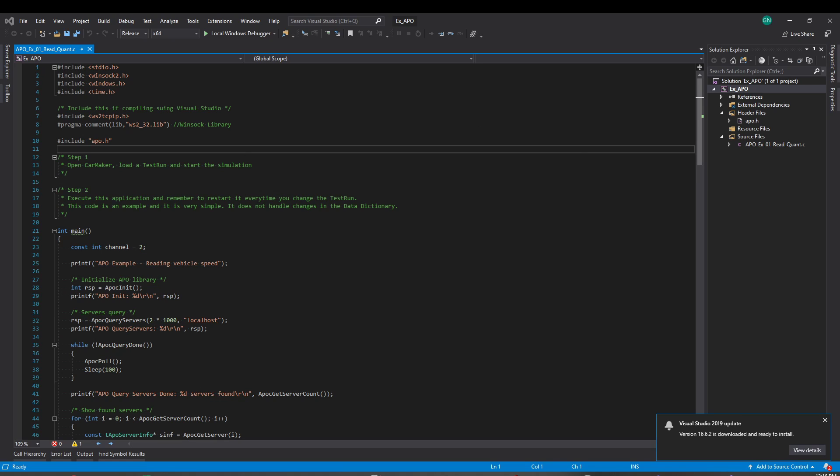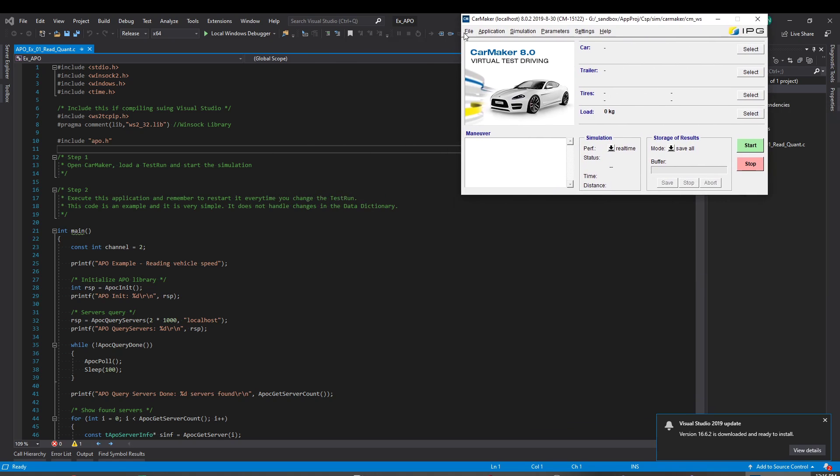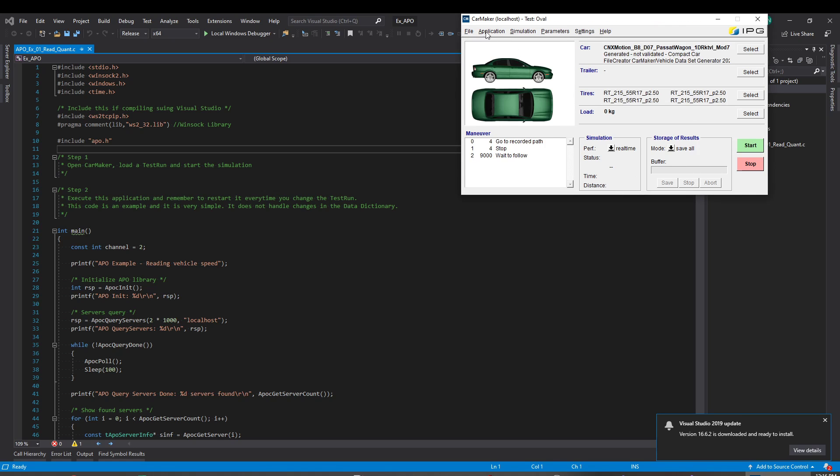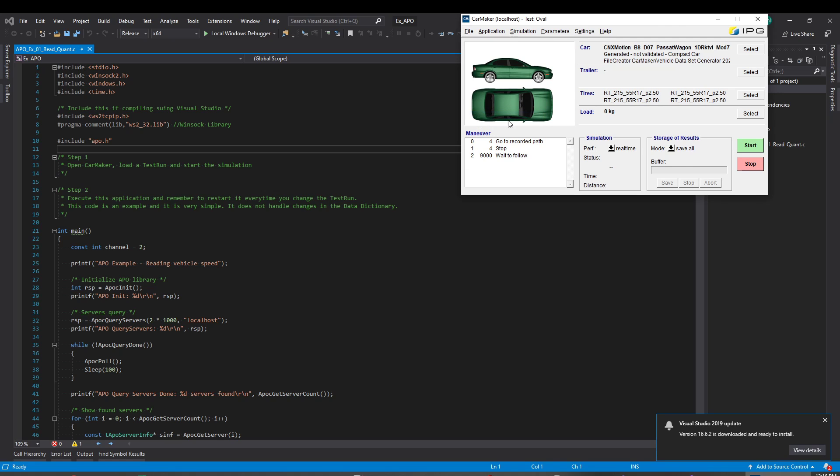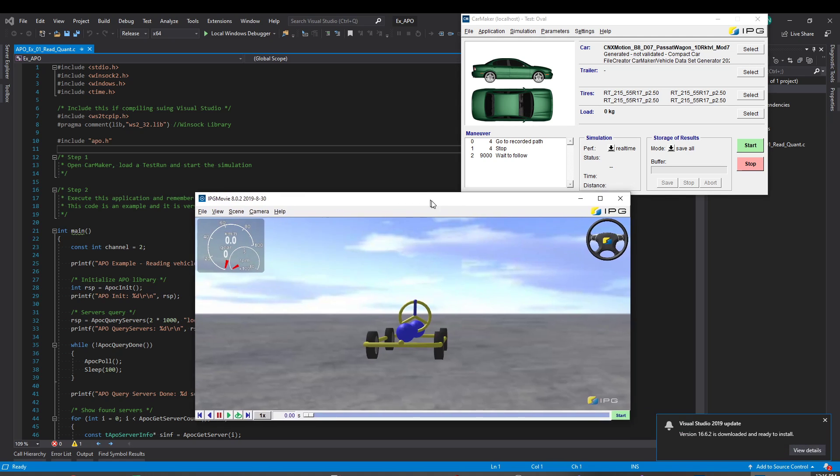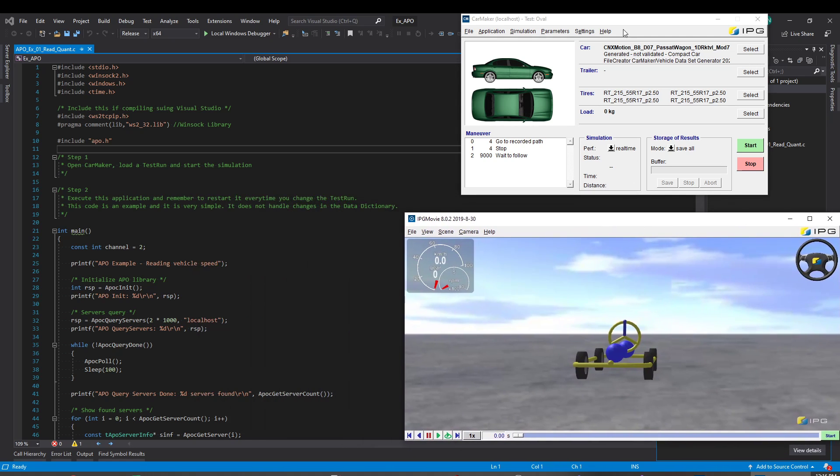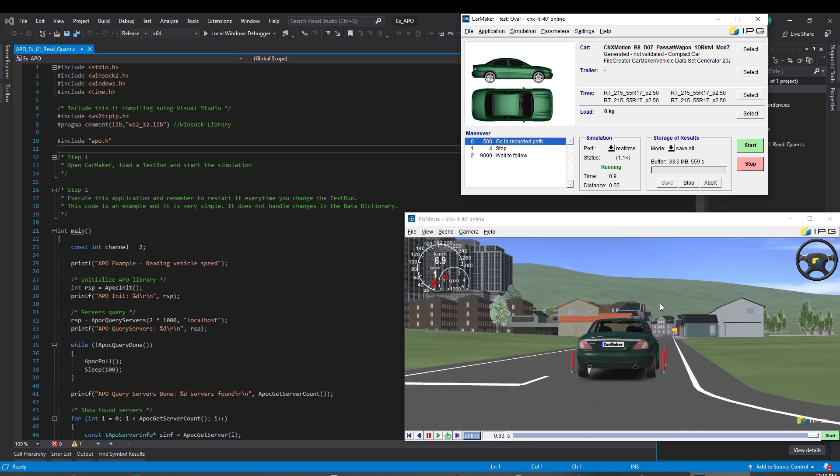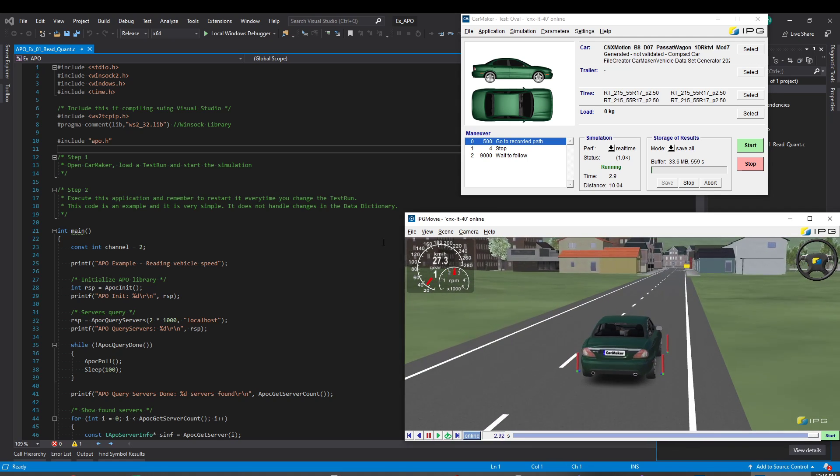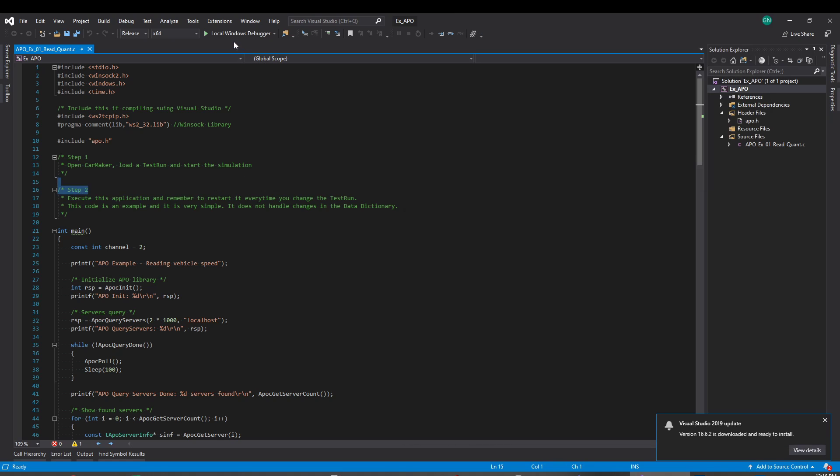The CarMaker. Let's just open a test run. So I'm going to play this for a hundred seconds. Okay, so let's start. So now let's play again.